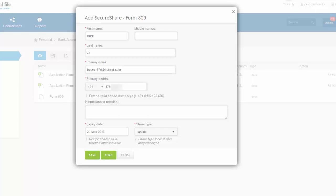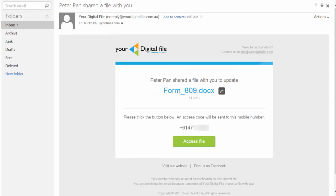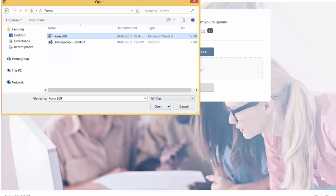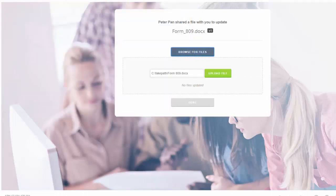If you wish the recipient to update the file, send an update SecureShare. They will receive a similar email. After entering their SMS access code, they will have the ability to upload a new file to the SecureShare system.